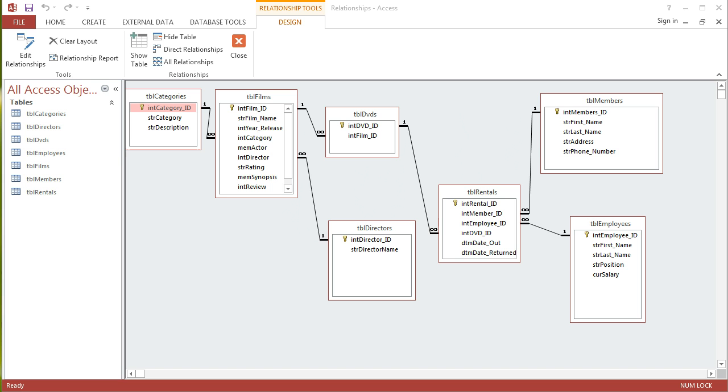I'm looking at the relationships view here and just to get a flavor of what this database is all about, we've got a films table here. They're all split up into different categories which are defined in the categories table.